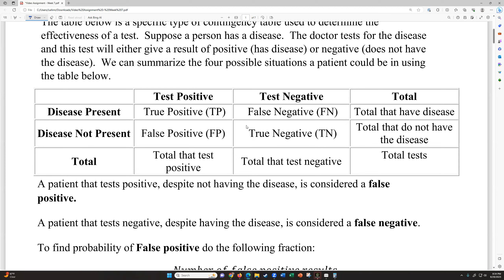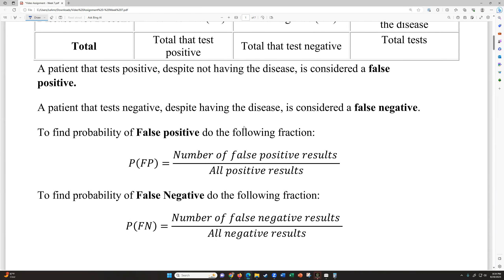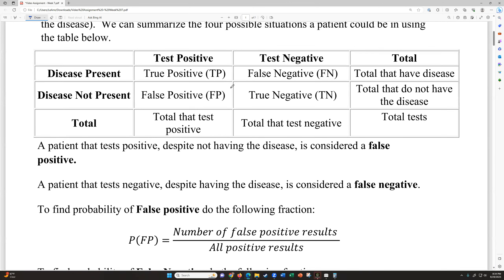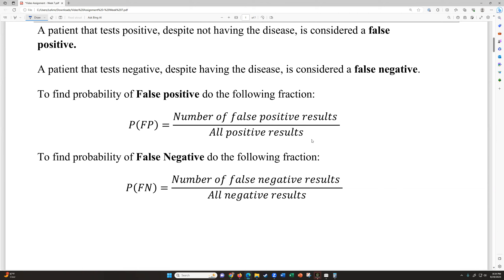And then true negative: you don't have the disease and the test says you don't — so the test did what it was supposed to. A patient that tests positive despite not having the disease is a false positive. A patient that tests negative despite having the disease is a false negative. To find the probability of a false positive, you look at all positive results and then how many of those came out incorrectly marking people as positive. To find the probability of a false negative, you take all the negative test results and look at how many of those were false negatives — incorrectly saying the patient did not have the disease.